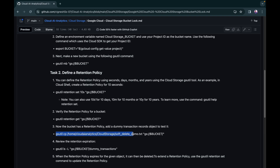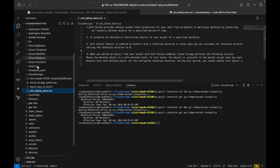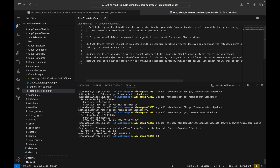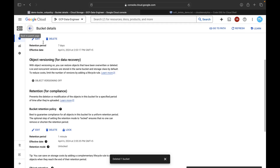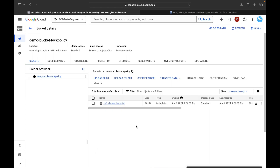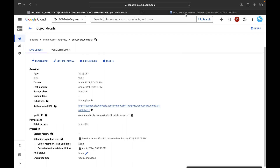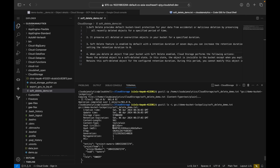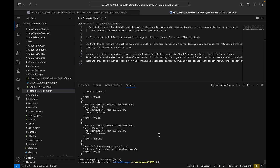Next, copy a file into the bucket using 'gsutil cp' with the local file path and the bucket URI. The file is copied. In the console, go to Objects, refresh, and you can see the text file. Copy the object path and run 'gsutil ls -L' with the object URI to see all details: creation time, update time, and the retention expiration at one minute — 8:36:37 GMT.